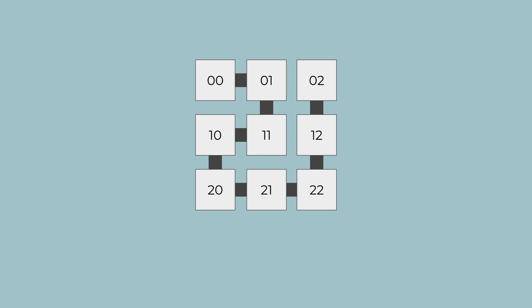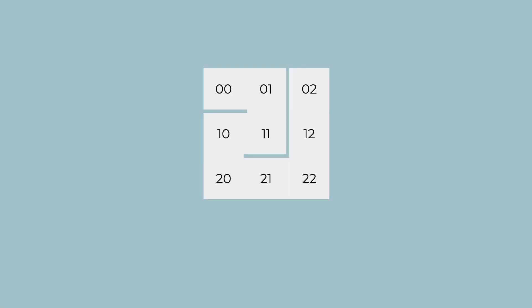And if we tweak our visualization, it starts to look like a maze. It has a single entrance and a single exit point. Let's code it and see it in action.